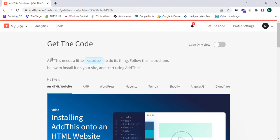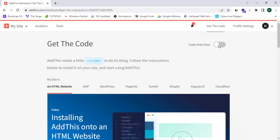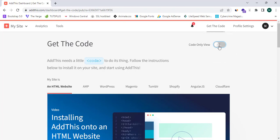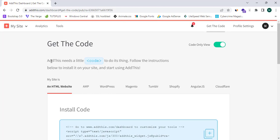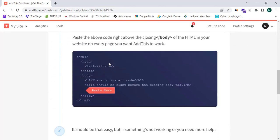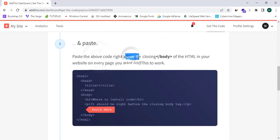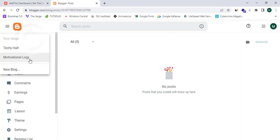As the next step, I'll proceed to the 'Get the Code' option. It says this needs a little code — follow the instructions below to install it on your site and start using. I'll click 'Code Only View' and copy the code. The instruction says to paste the code right above the closing body tag.